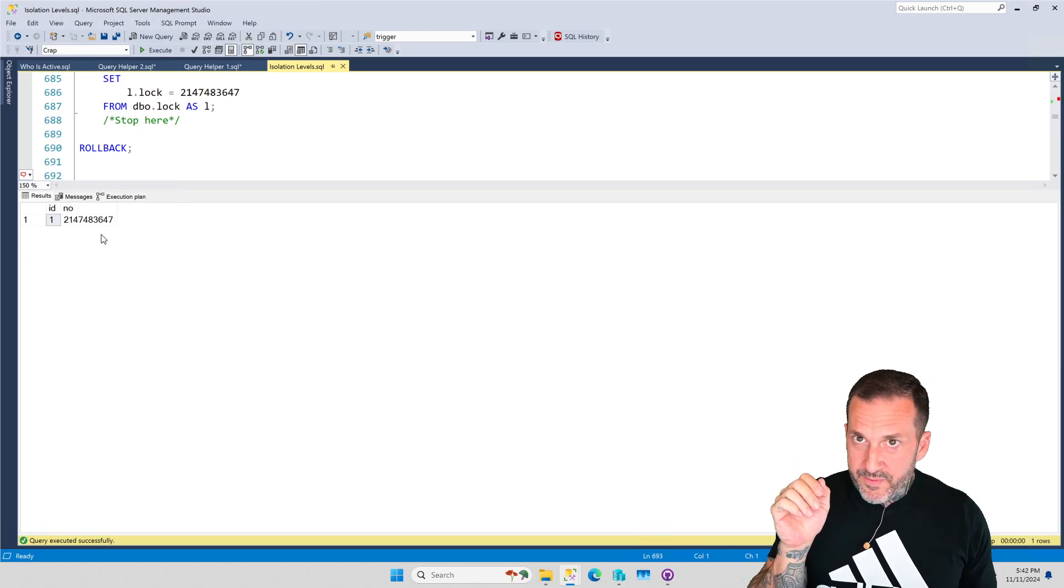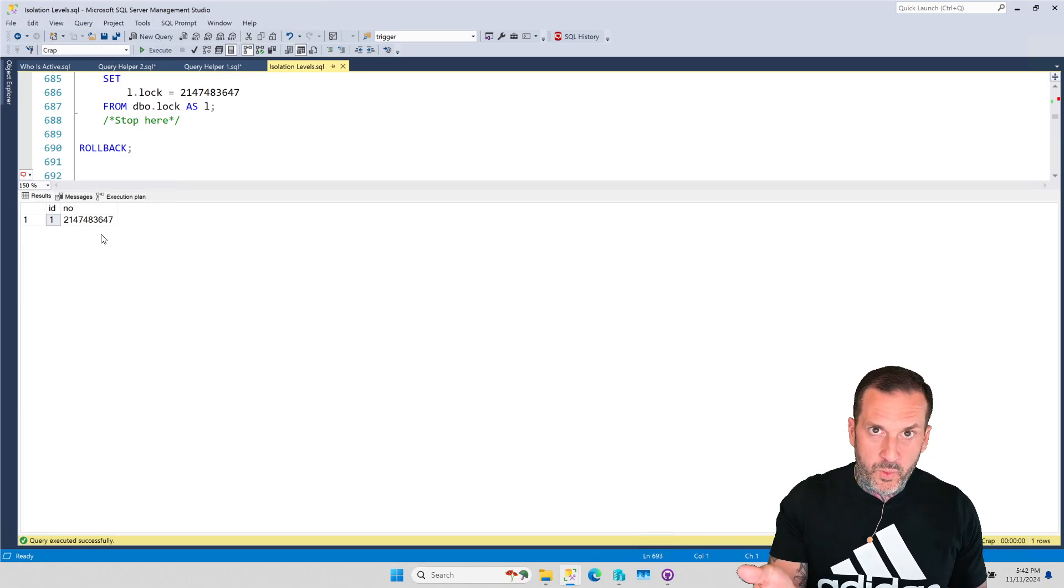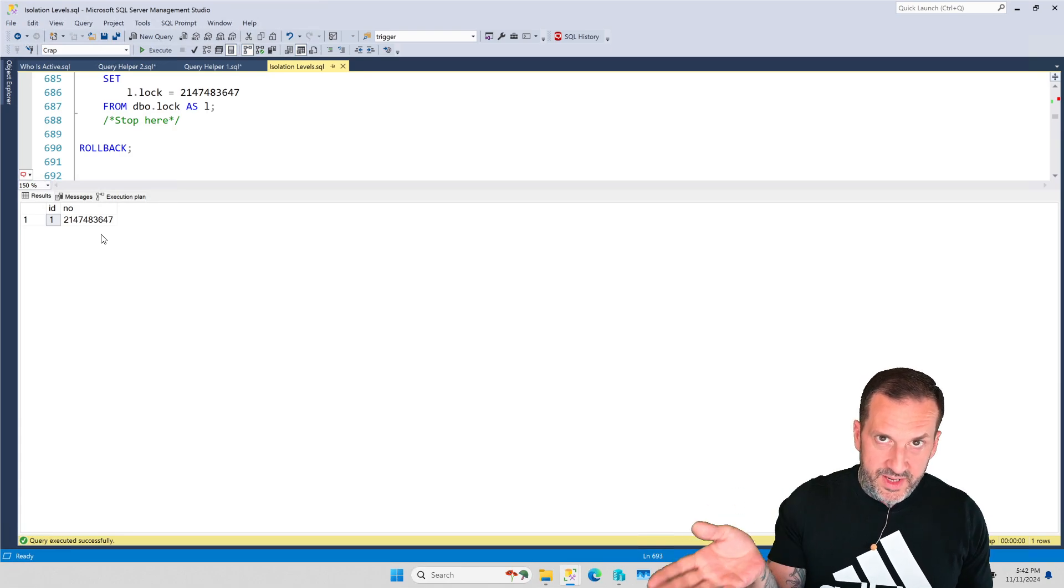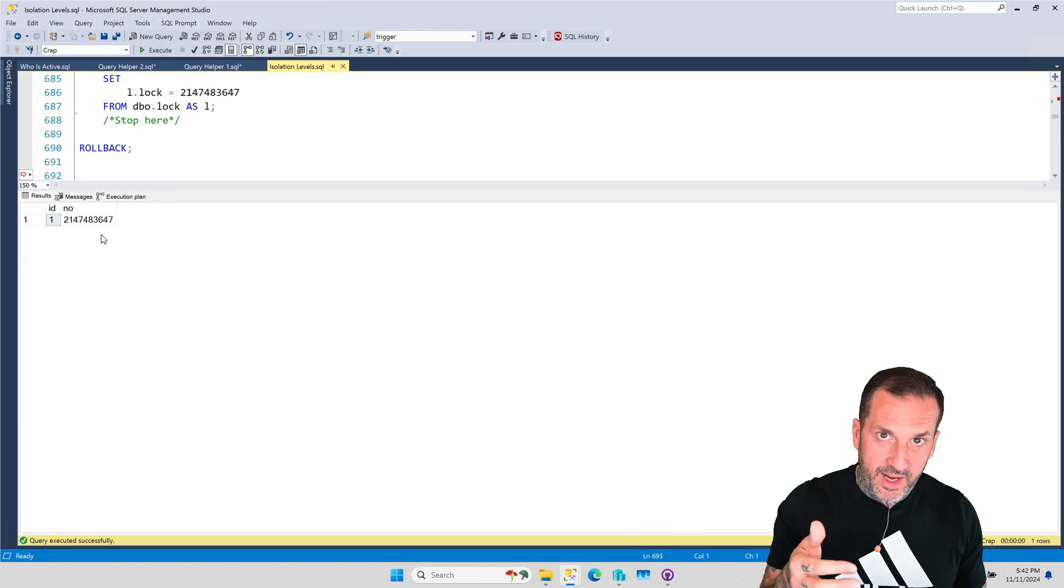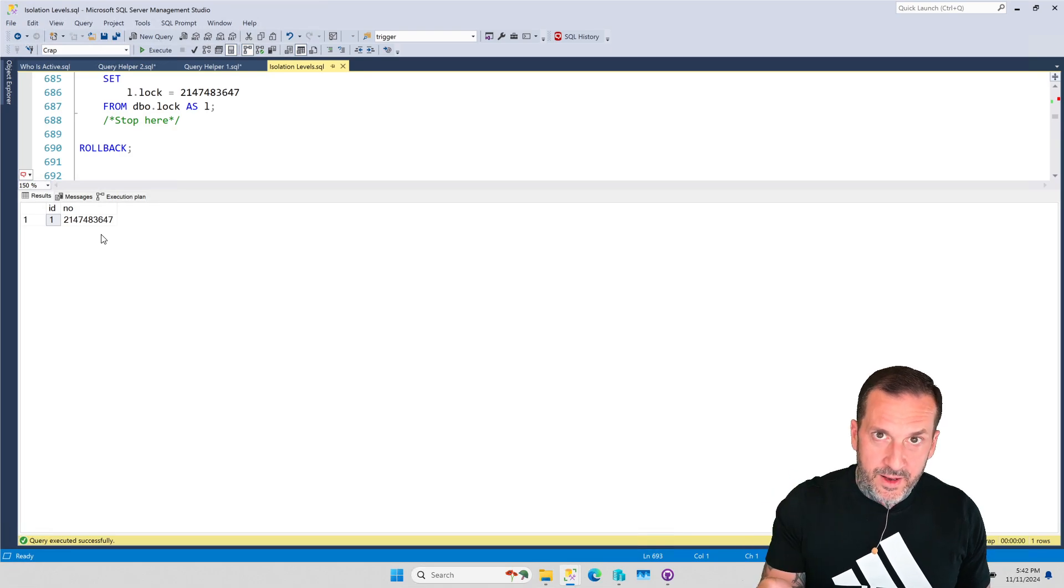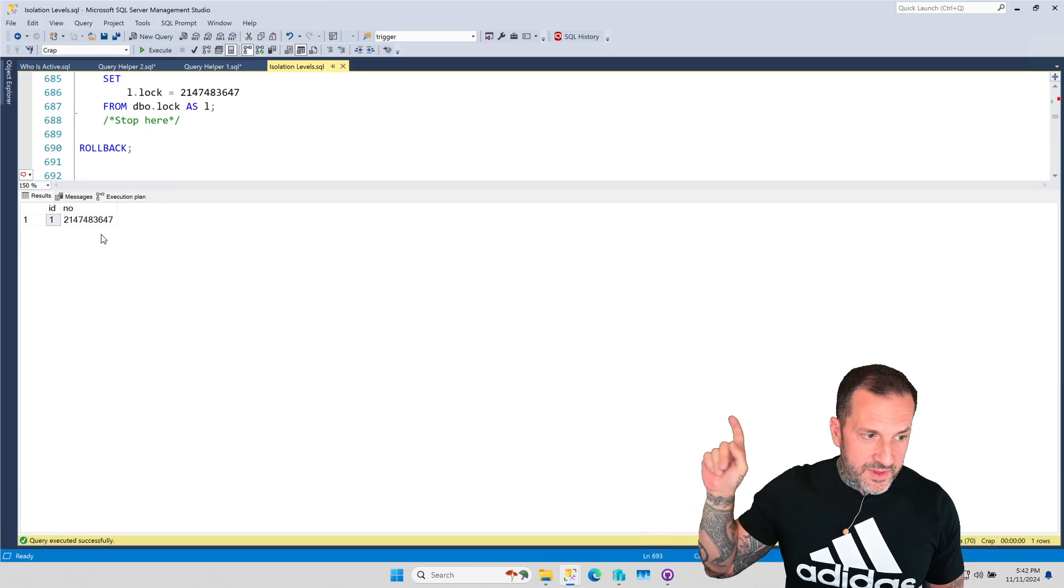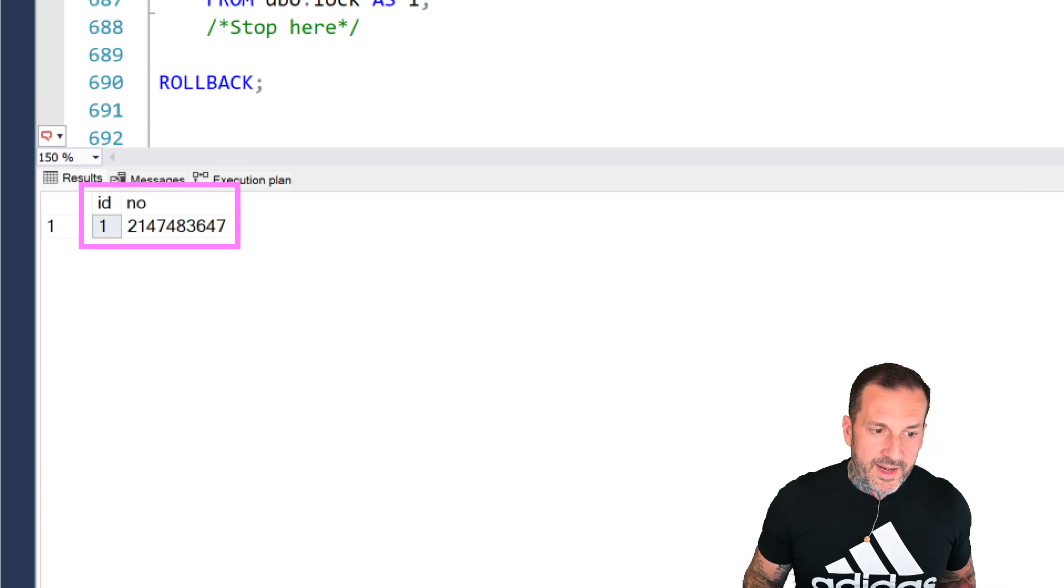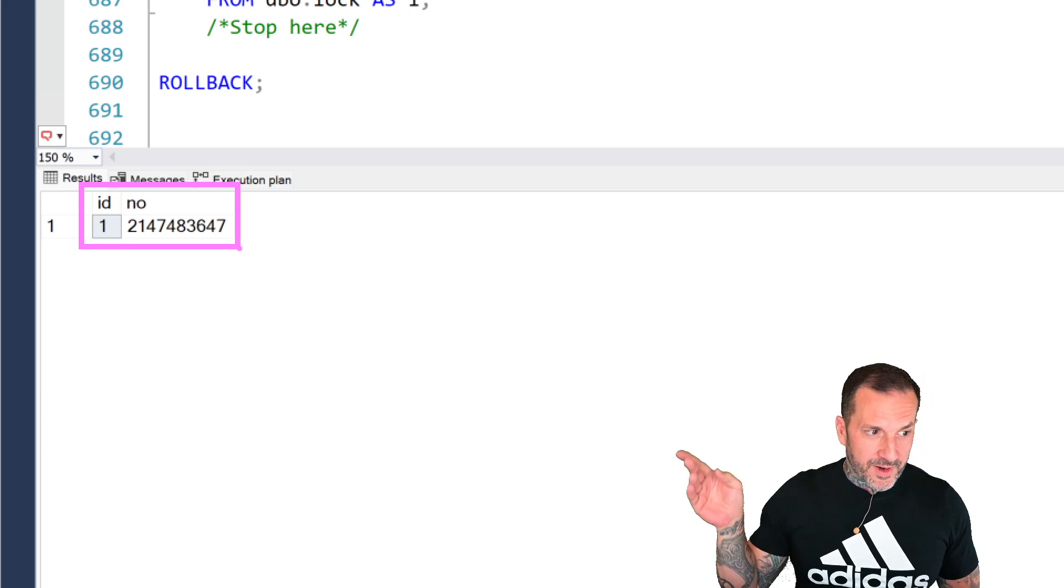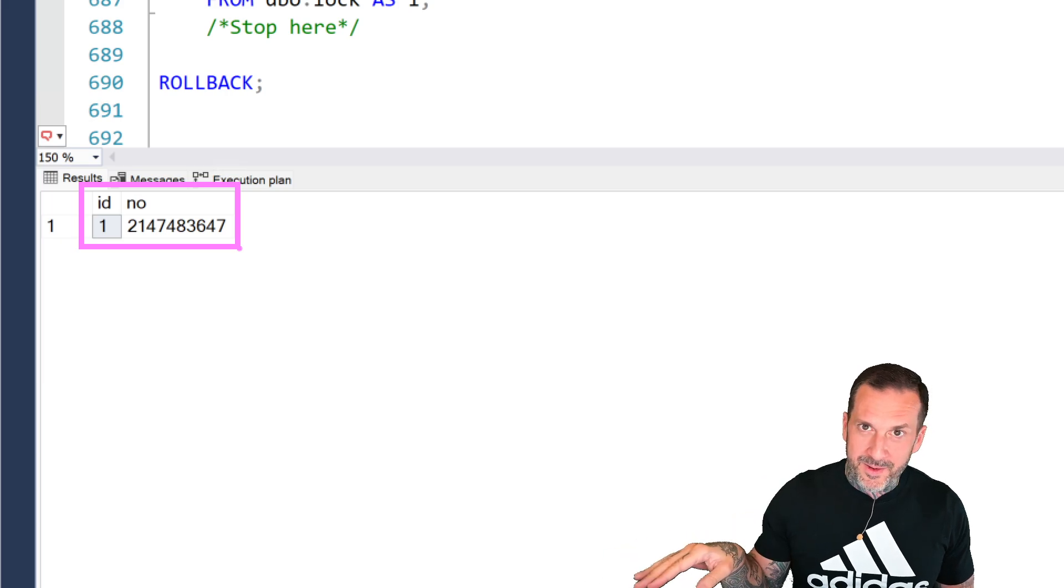Imagine this was happening for a database where something like this would really matter. You wouldn't be very happy with that, would you? Because now you have data from a dirty read committed into your database. Who's going to see this? I don't know. Imagine if you had a bank account and one day you woke up and you saw that your account balance was this.